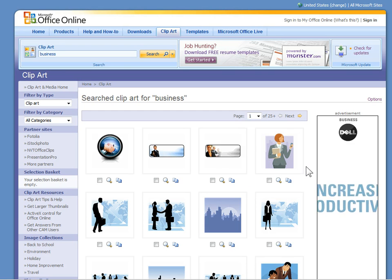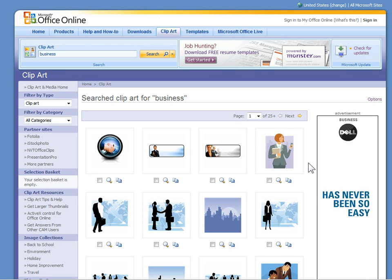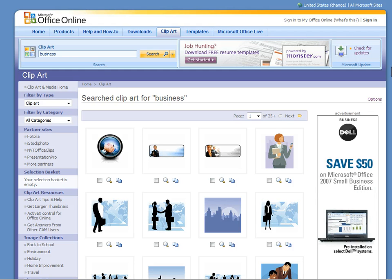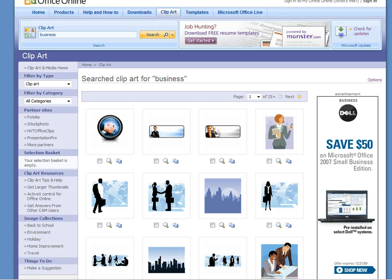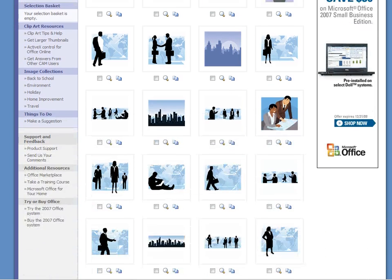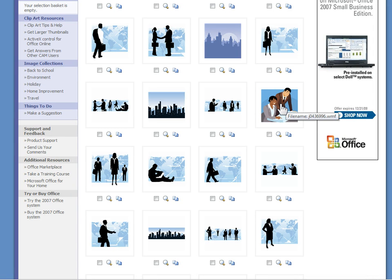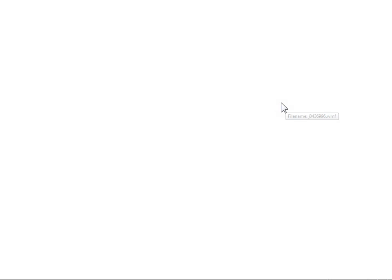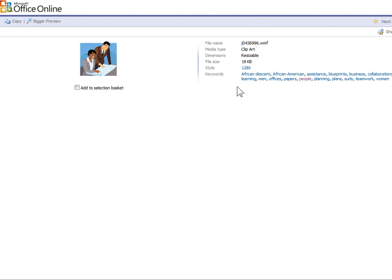Now what I like to do when I'm looking for clipart that I can customize is I want to find clipart that's part of the same style. So let's say these people right here. I kind of like this clipart style. So I'm going to click on it and when I click on it you'll notice it's going to give me the properties for the clipart. And one of the things you'll see is that this has a style.